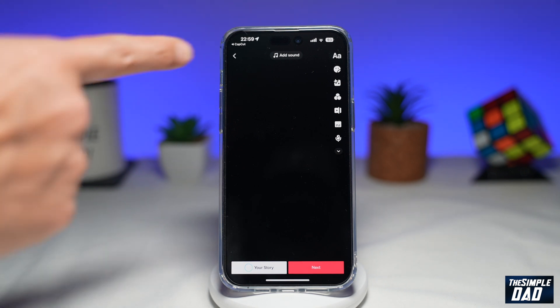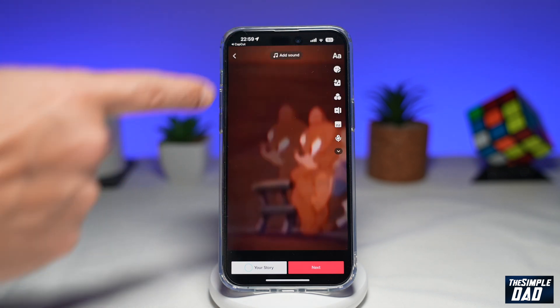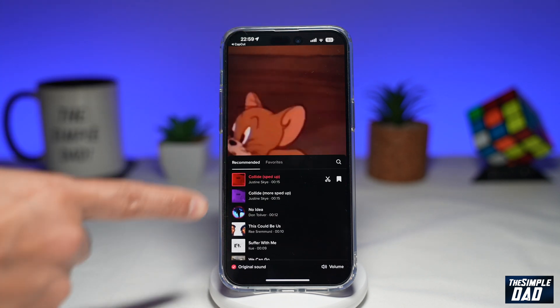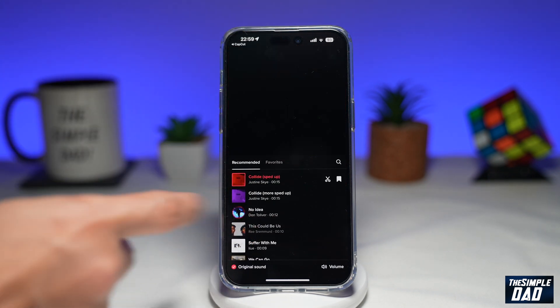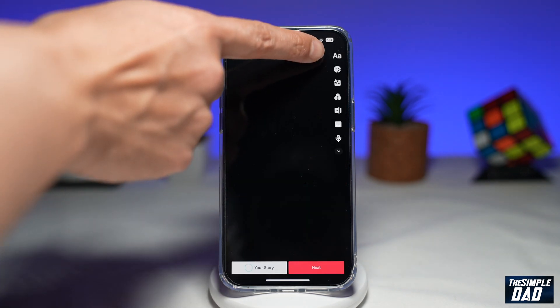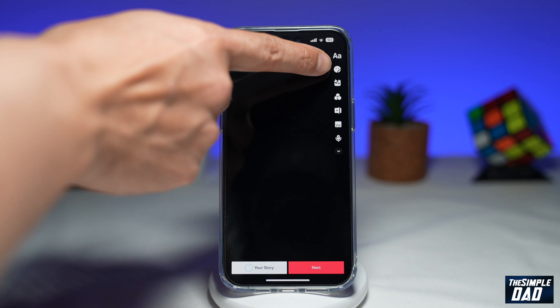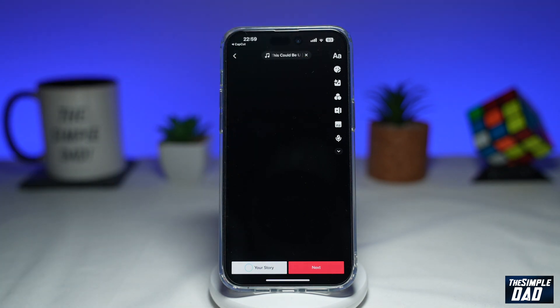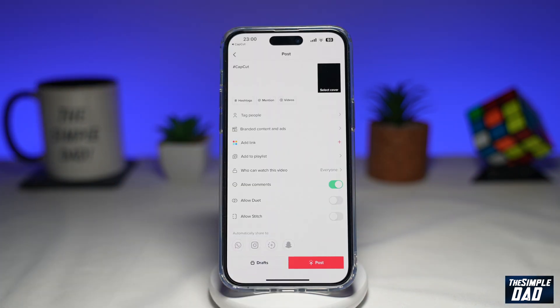Now here you can add your own sound — tap on 'add sound' and add any trending sound to it. Next, you can add your text, stickers, and any effects. Then you can tap on next and post this video to TikTok.